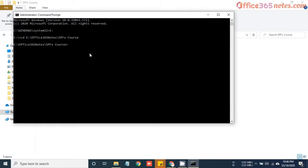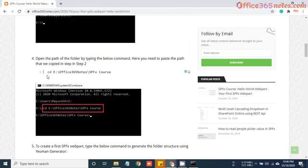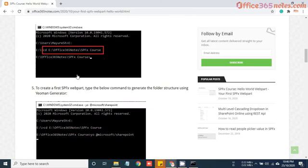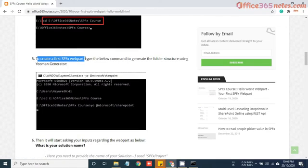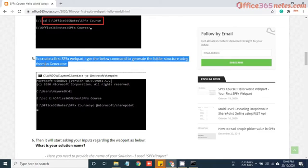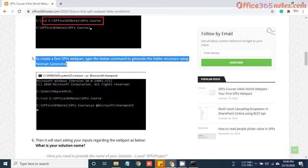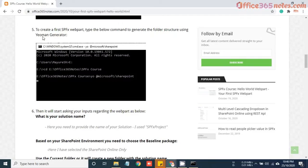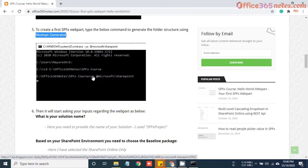Now you can see we have navigated to the E drive with our SPFx course folder. Now we are good. To create an SPFx webpart, type the below command to generate the folder structure using Yeoman generator. You just need to use this command: yo @microsoft/sharepoint.